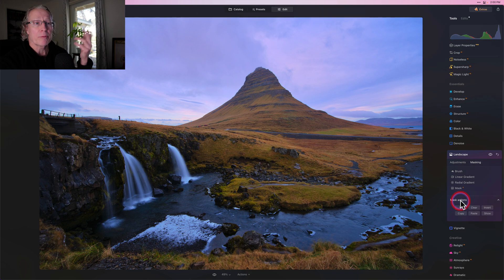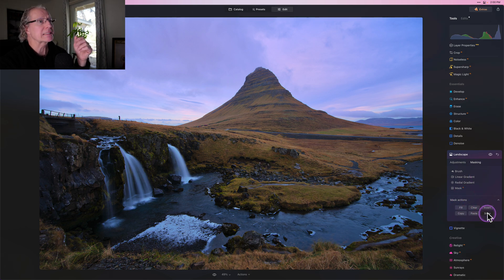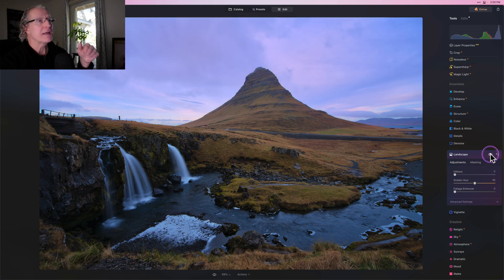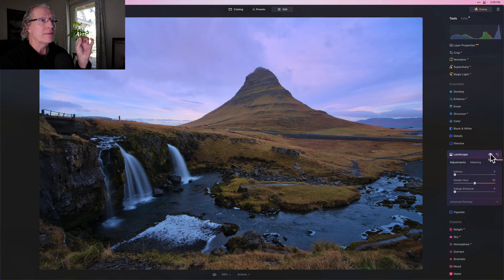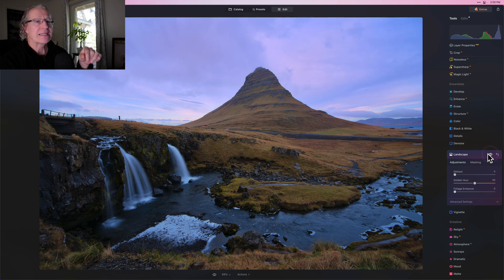And there we go. So if I show you that mask, same mask, I just copied from one tool to the other, but I was able to bring that over and give a little bit more warmth to that sky. There it is before and there it is now.